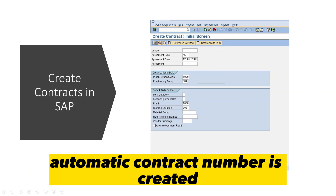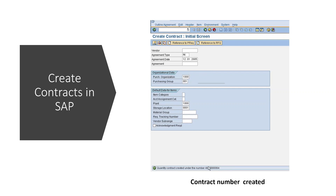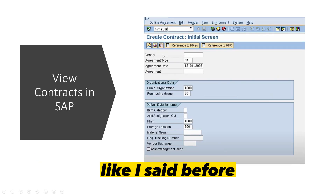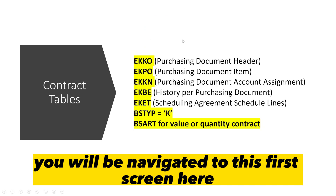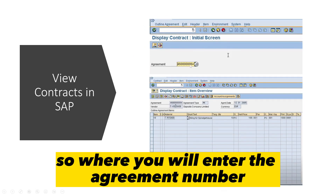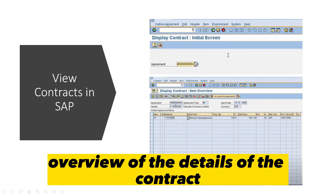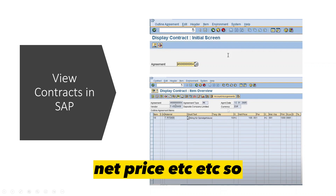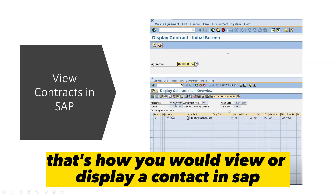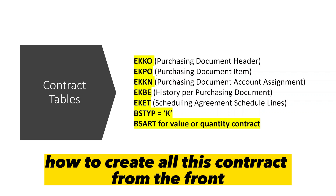An automatic contract number is created — that is how you create a contract in SAP. Now if you want to view a contract, you can use T-code ME33K. Once you enter it, you are navigated to the first screen where you enter the agreement number. After pressing Enter, that gives you an overview of the contract details — the material number, target quantity, net price, and so on. That is how you view or display a contract in SAP.